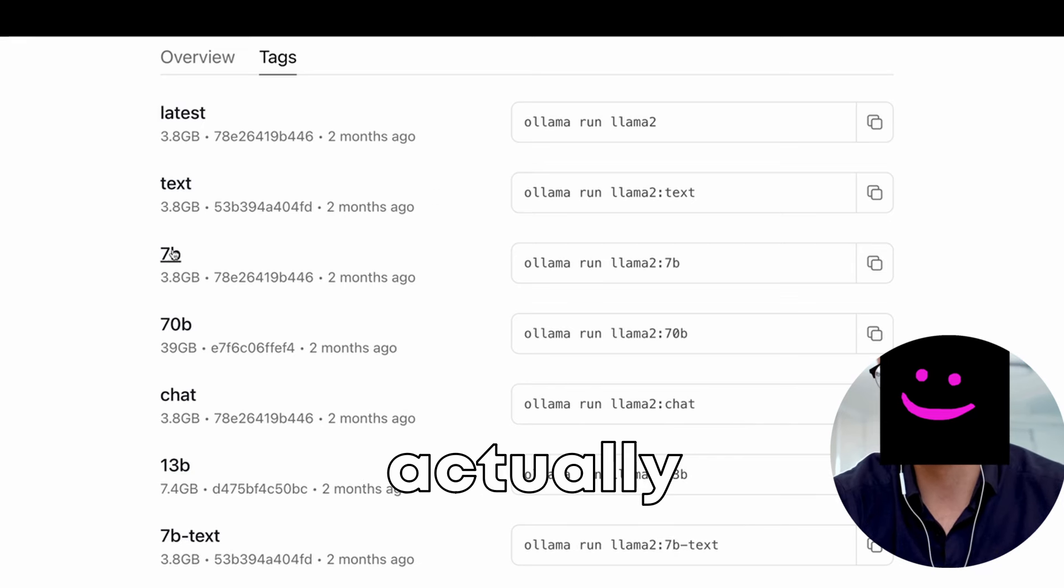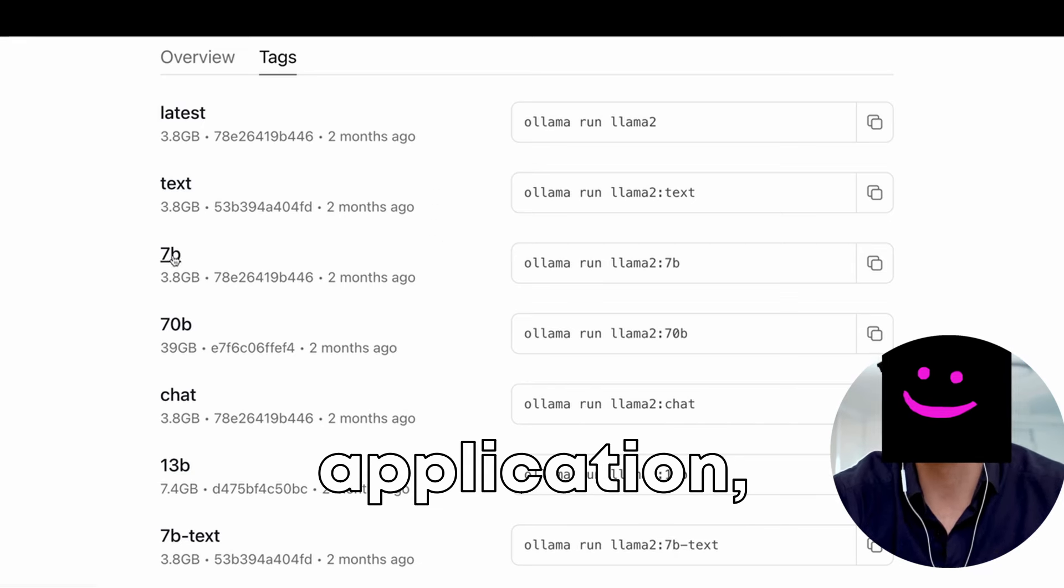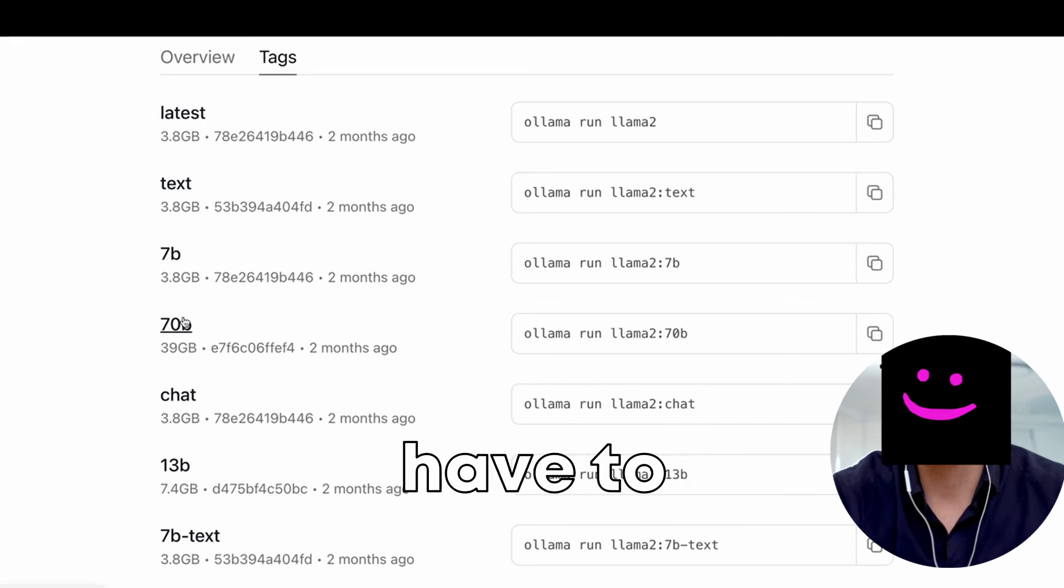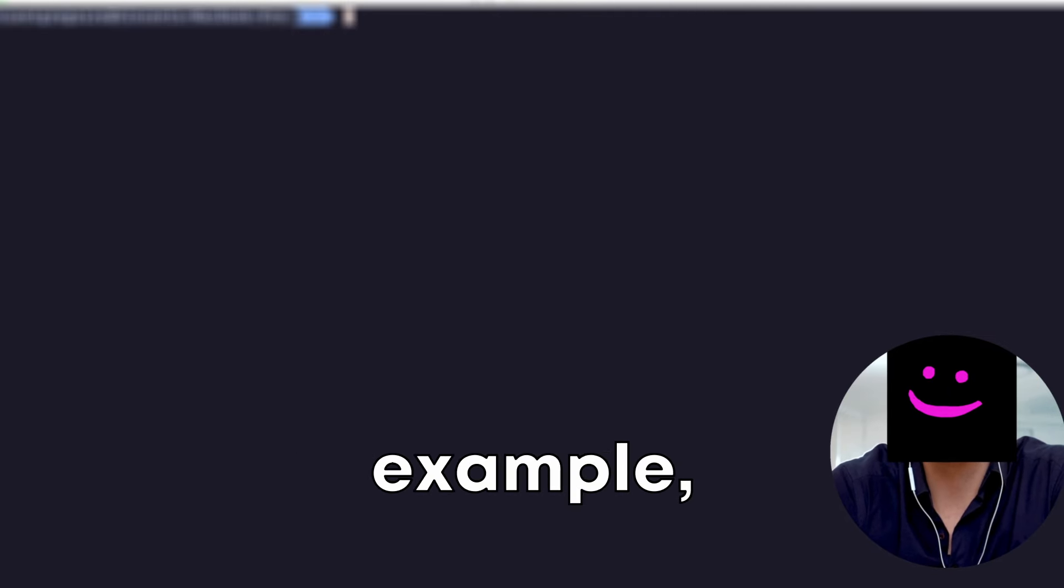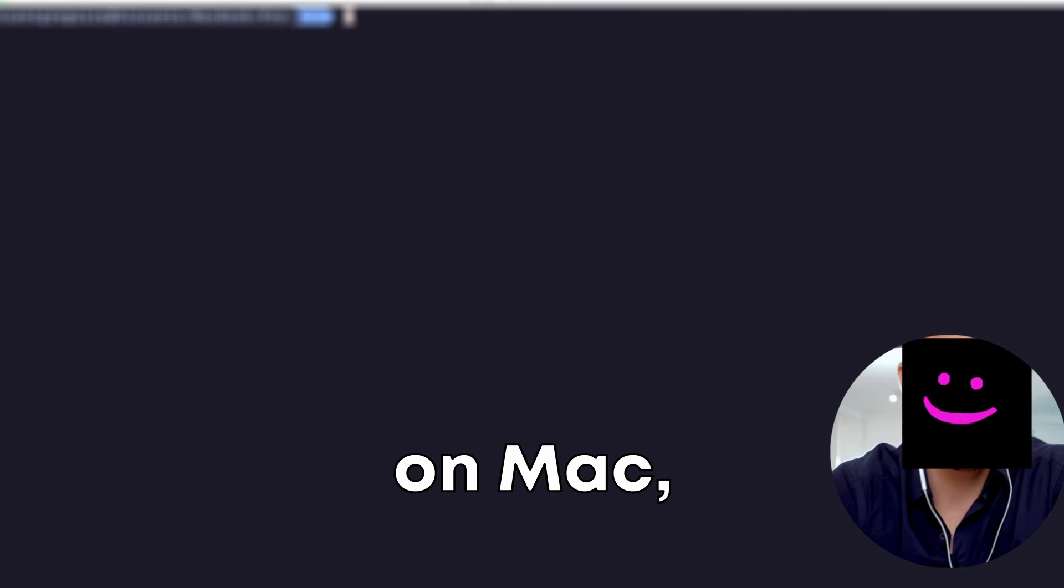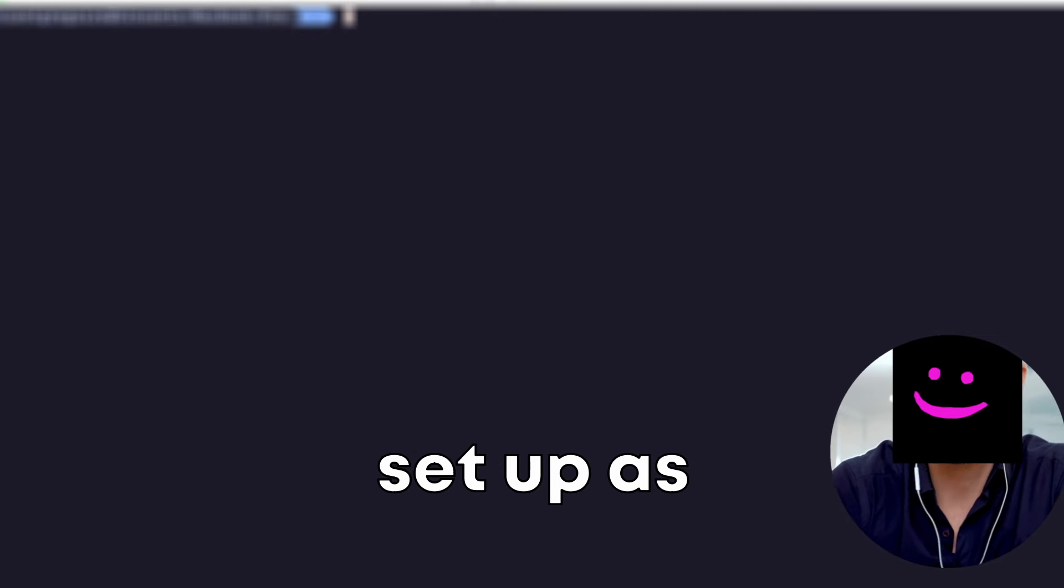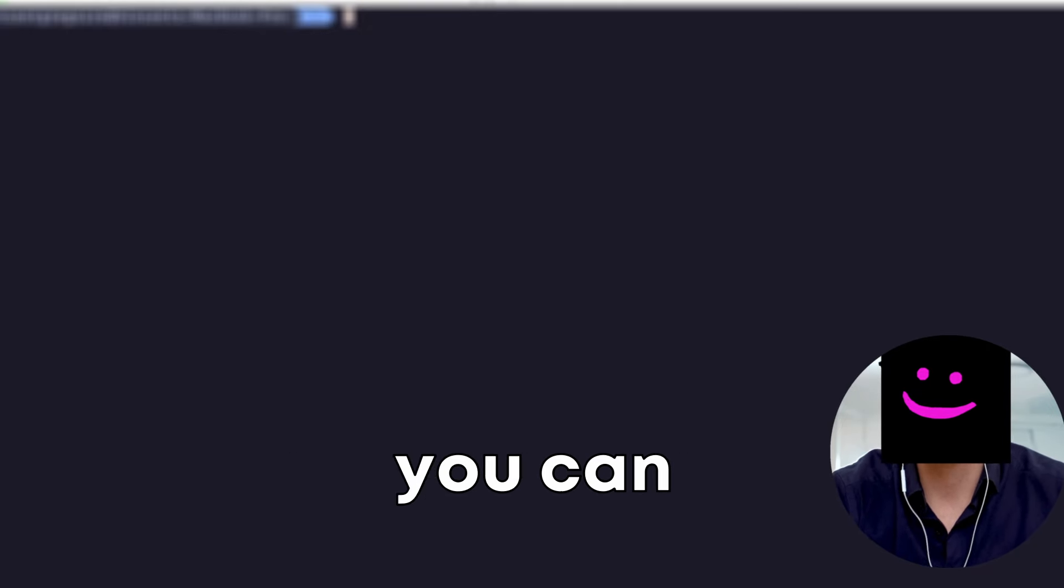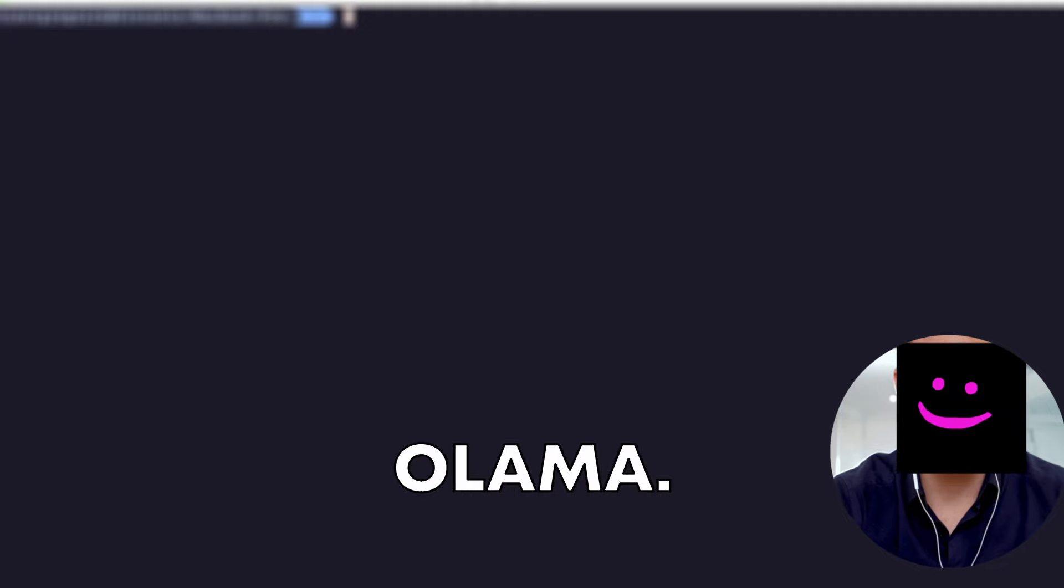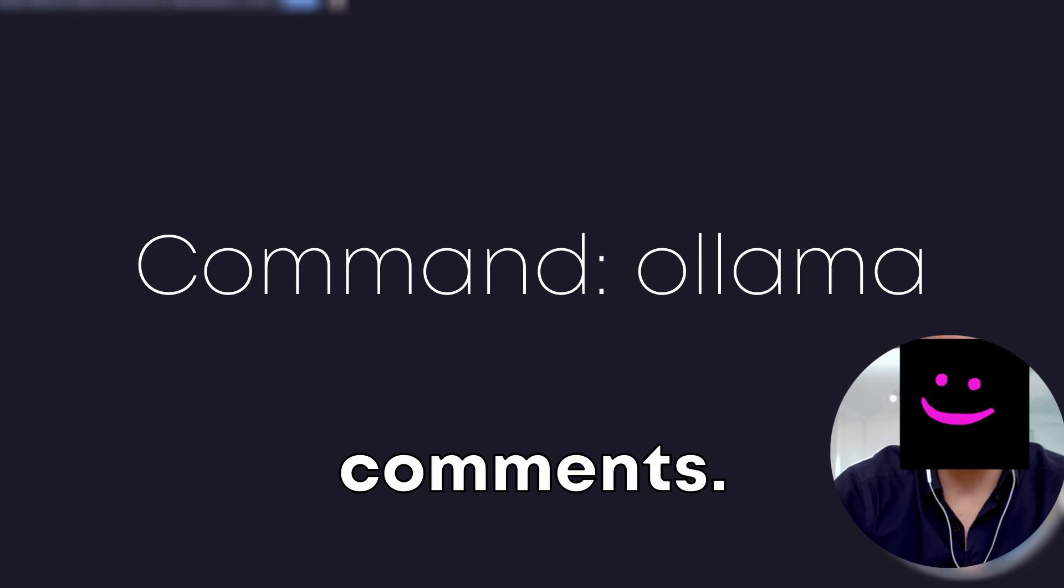Ollama is actually a command line application, so you have to go to the terminal to interact with it directly. Depending on the way you've installed Ollama, you might have to start the service manually or set it so that it starts automatically. If, for example, you've installed it with homebrew on Mac, it will be set up as a service for you automatically, so it will run in the background all the time. If you go in the terminal, you can call Ollama by just typing Ollama.